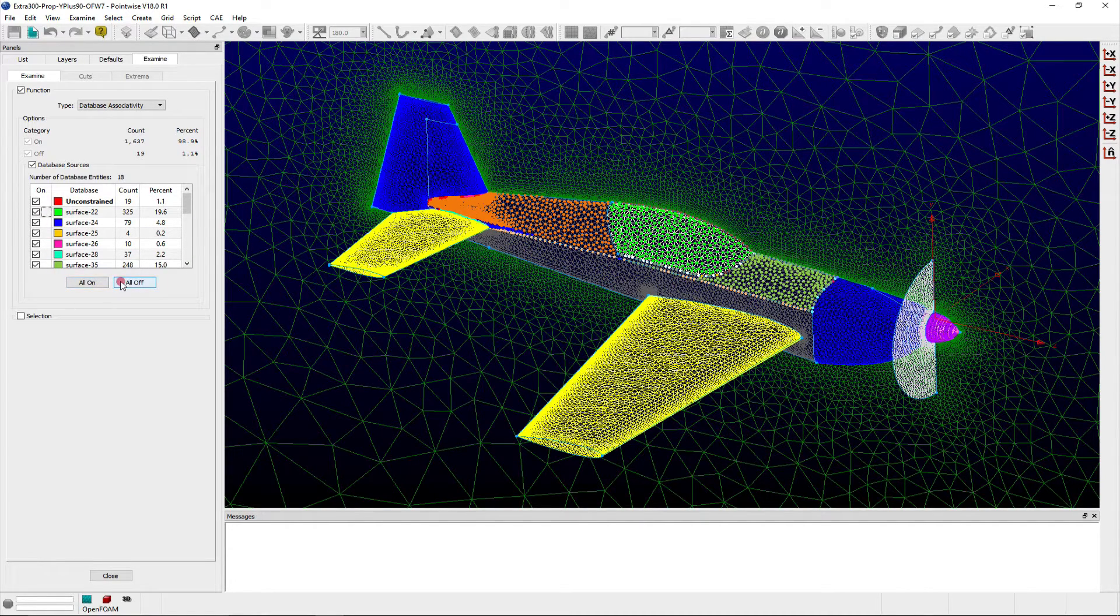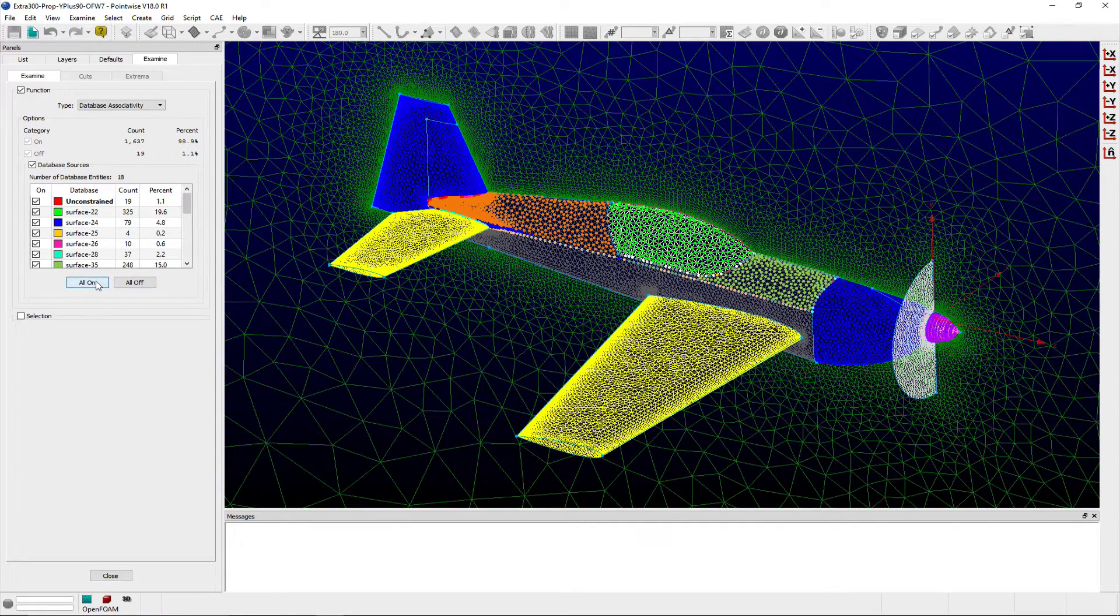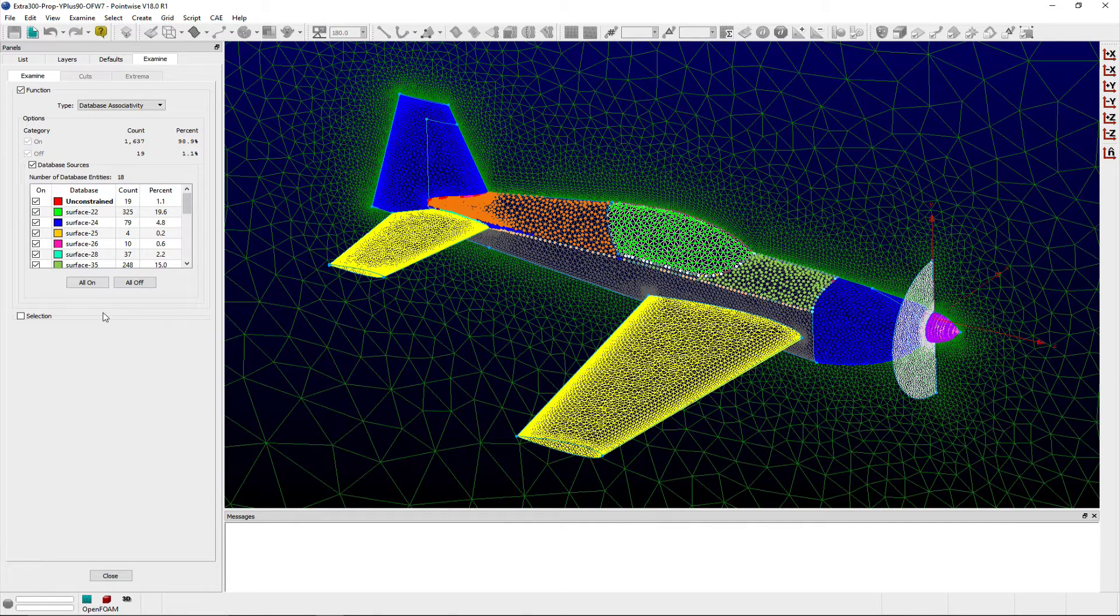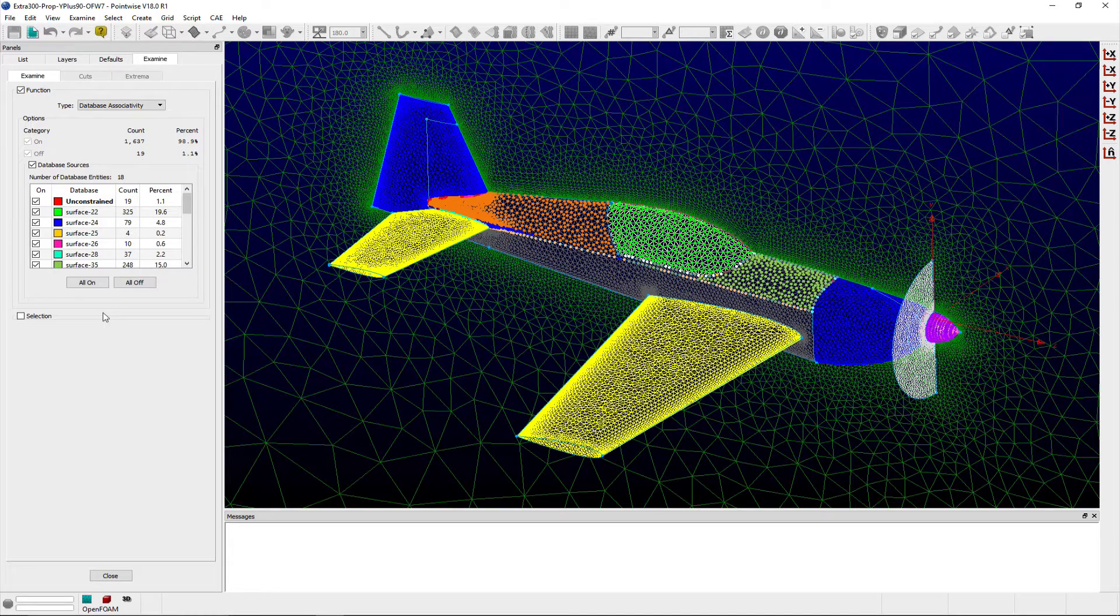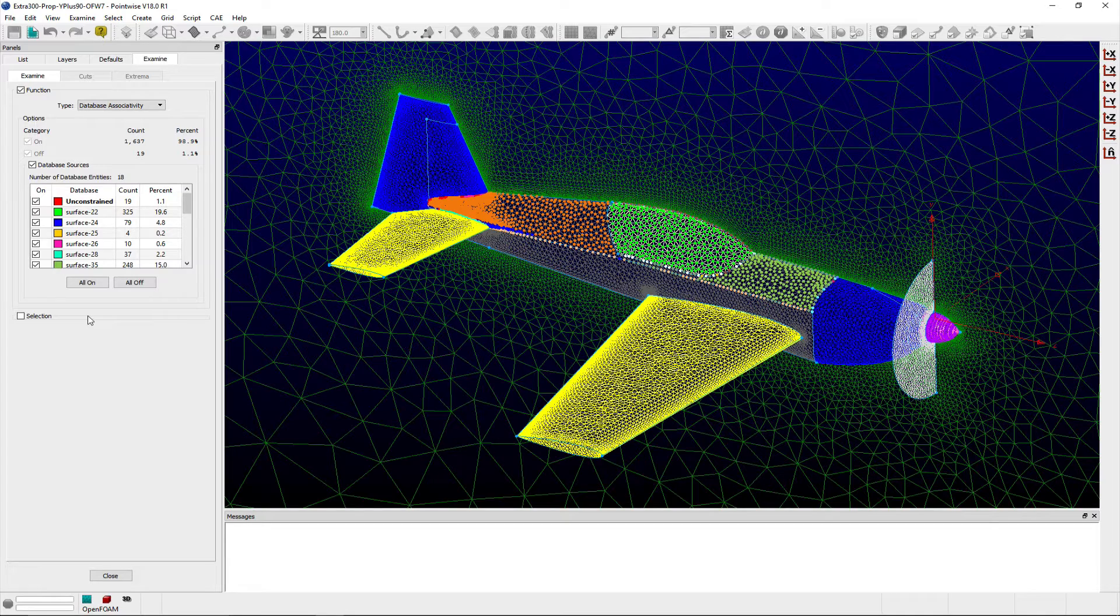Keep in mind that Pointwise considers a grid point to be unconstrained from a database entity if the point does not have an explicit reference to a database entity and parametric coordinates. A point flagged as off may actually be within the same point tolerance of the database.